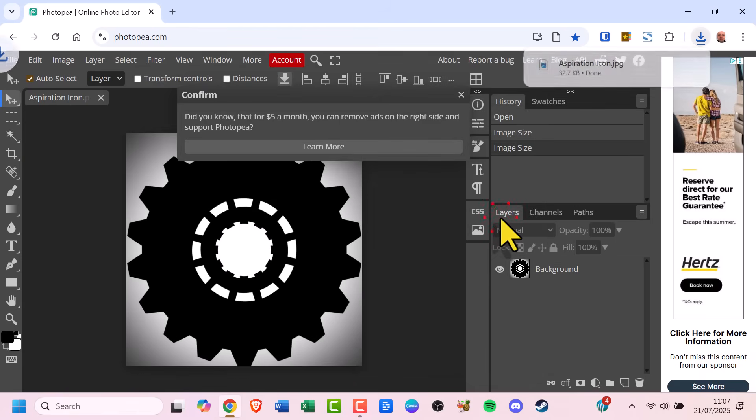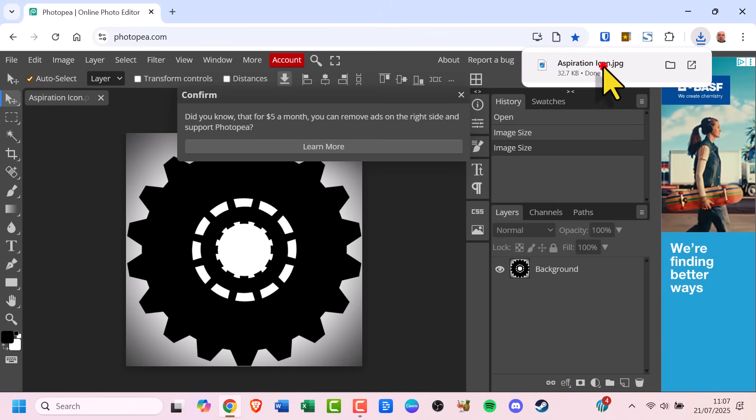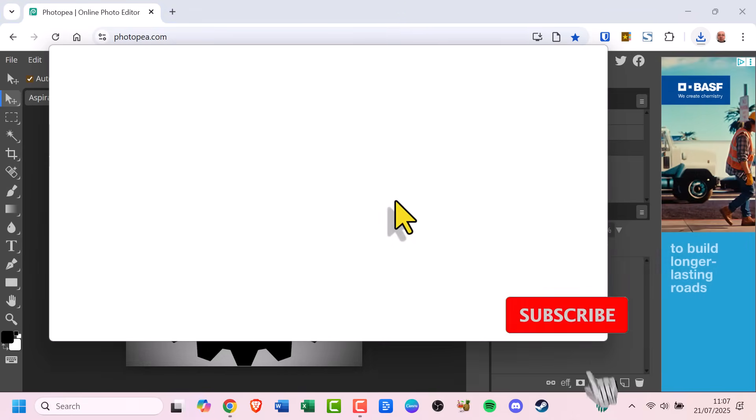And that's it. You've resized your image without the need for expensive software, like Photoshop.